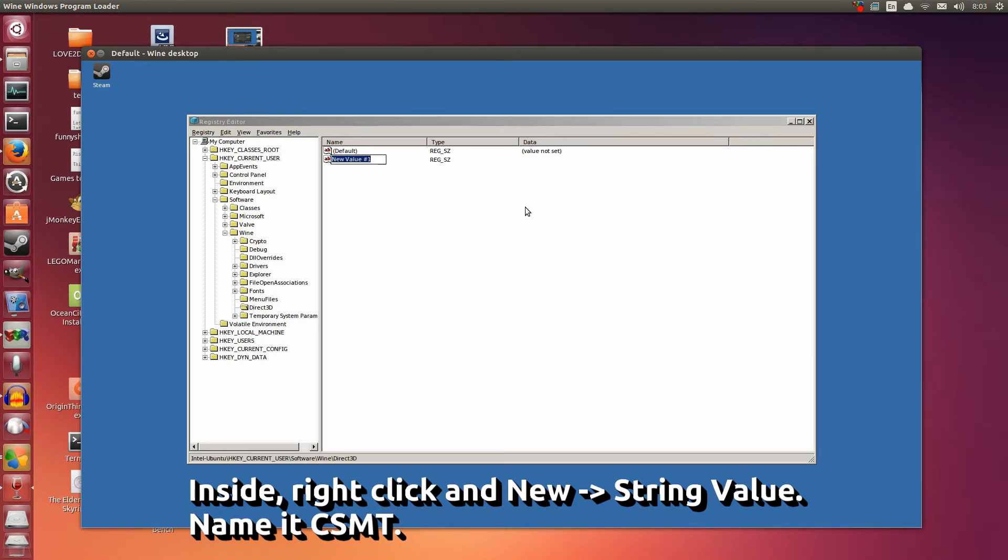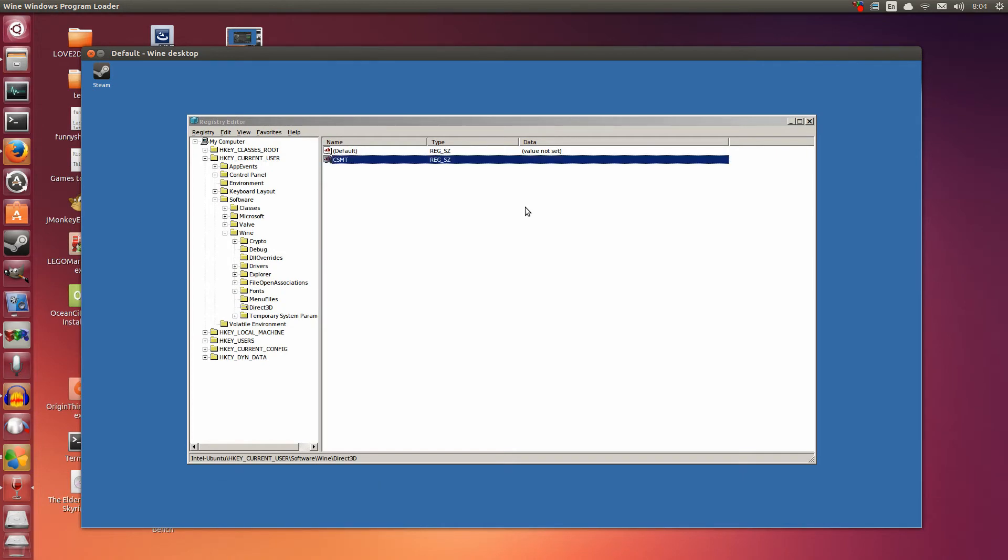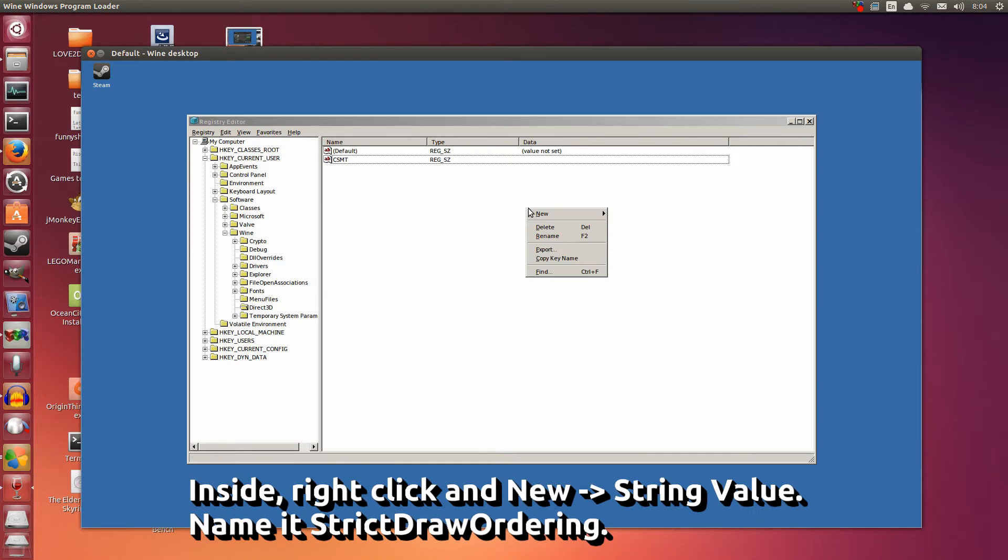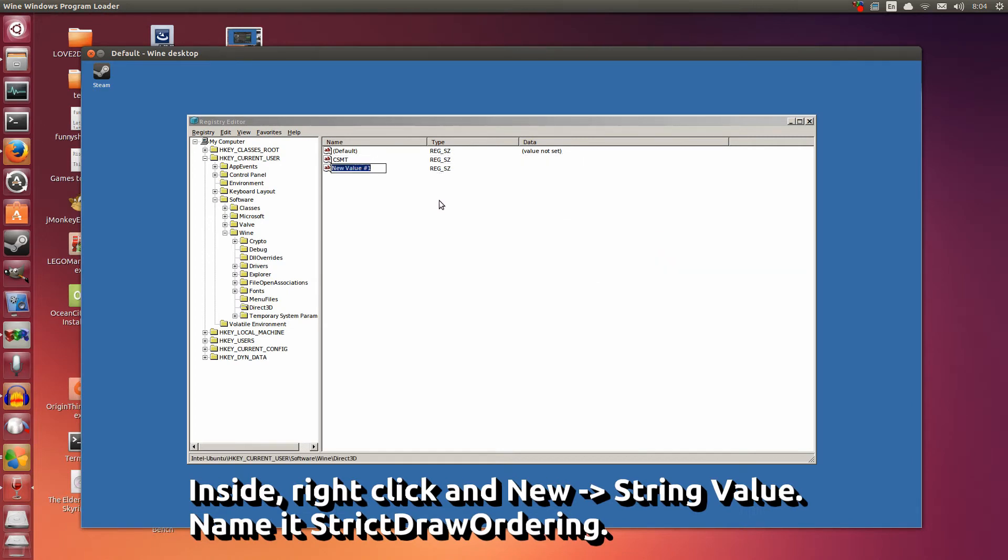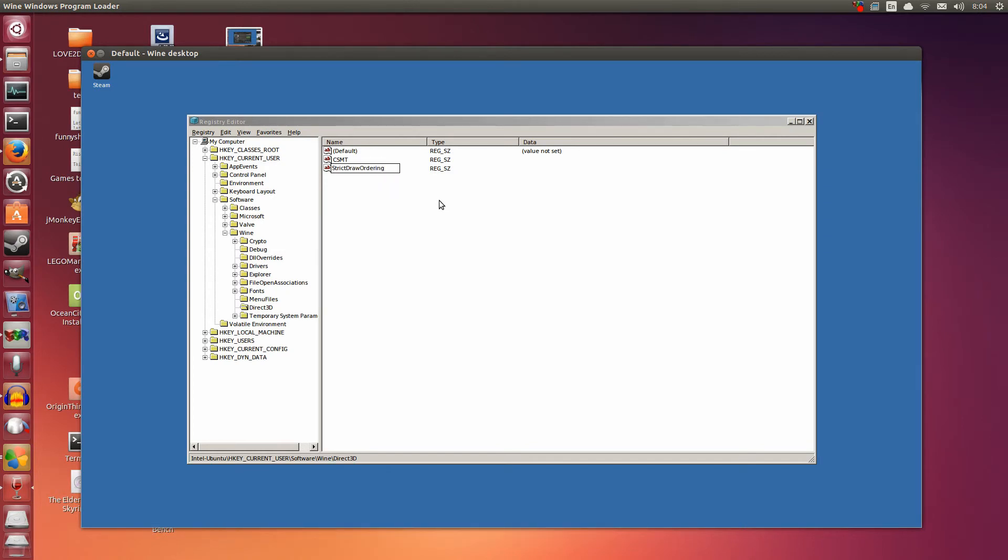Now type CSMT. Hit enter. Right click again, New, String value. Now type CSMT, and this one we're going to name it Strict Draw Ordering. Strict Draw Ordering.